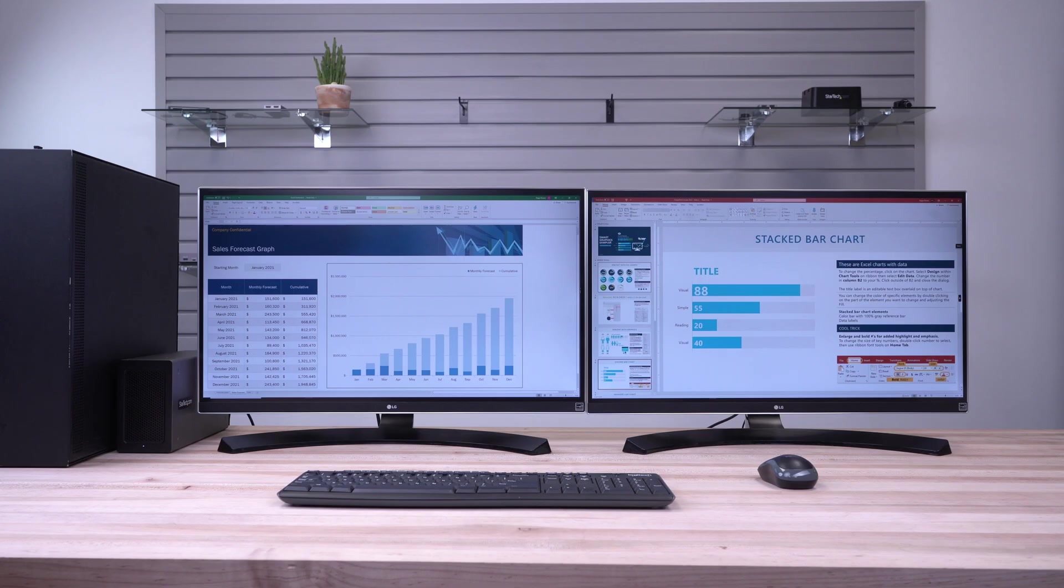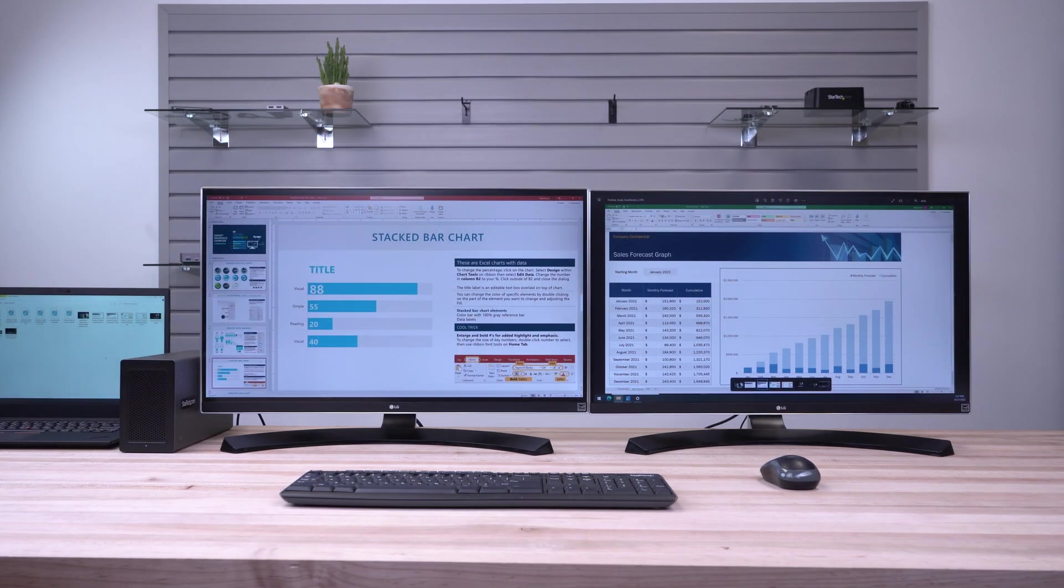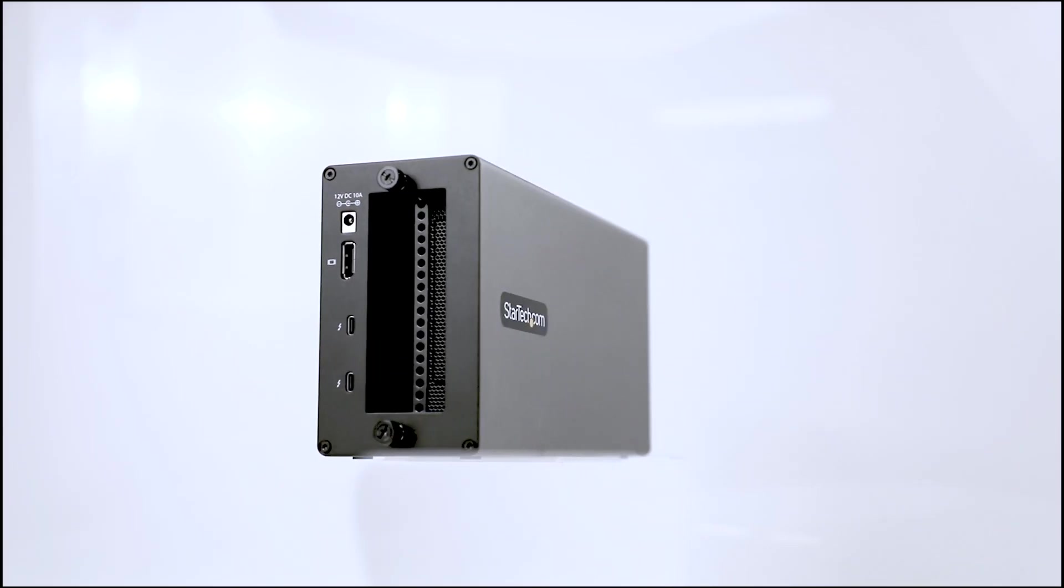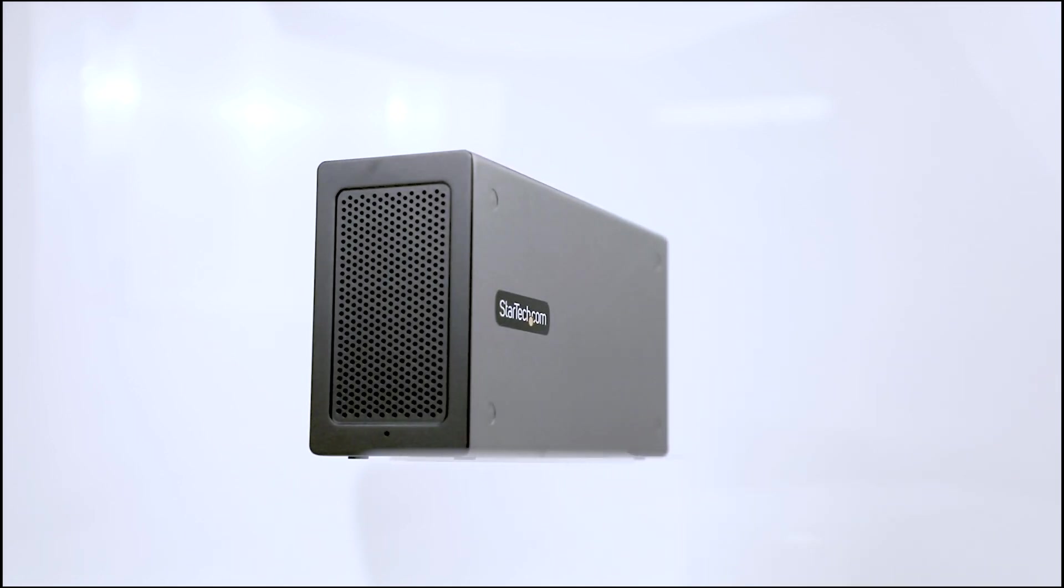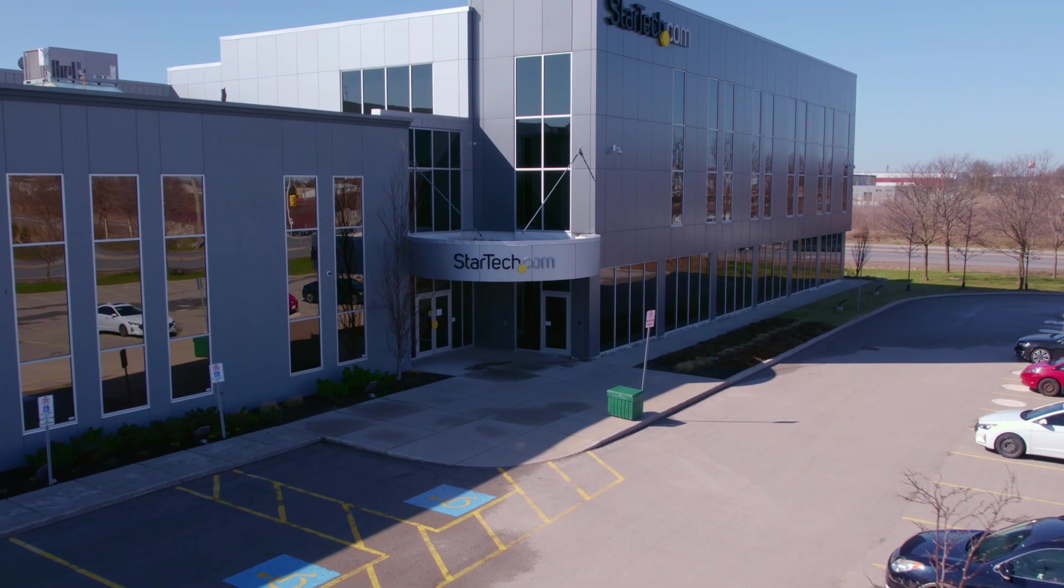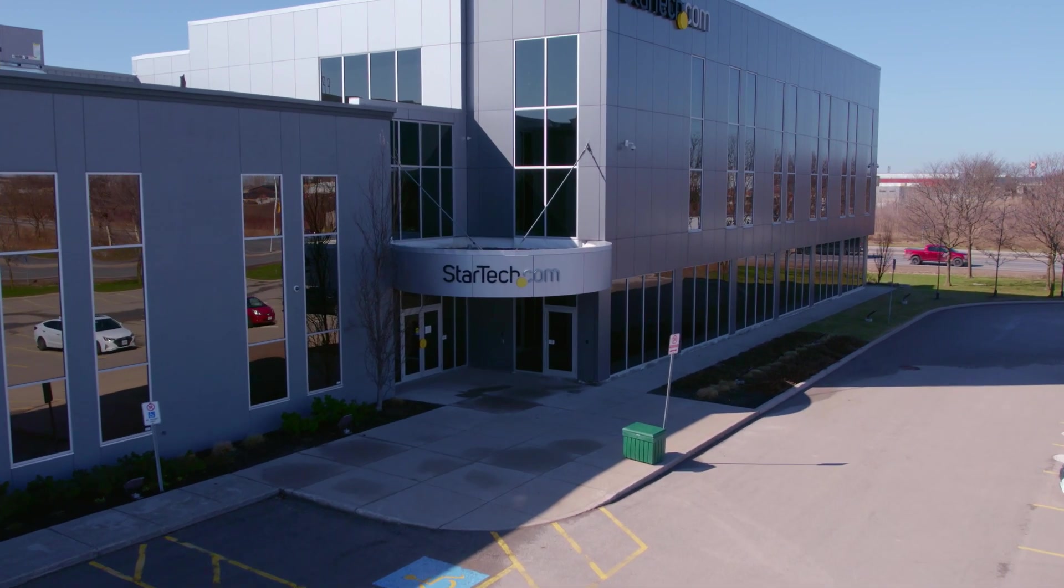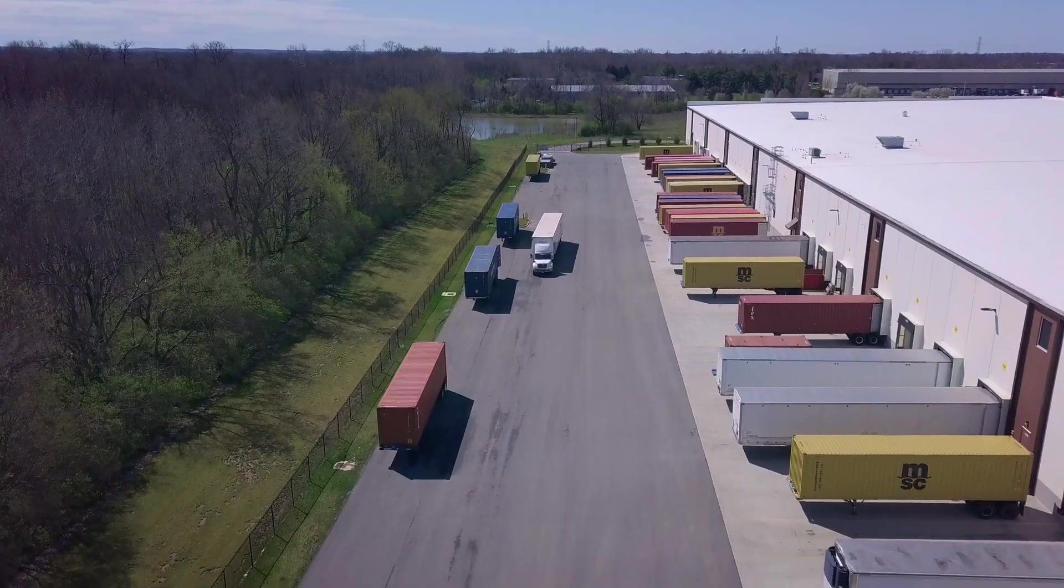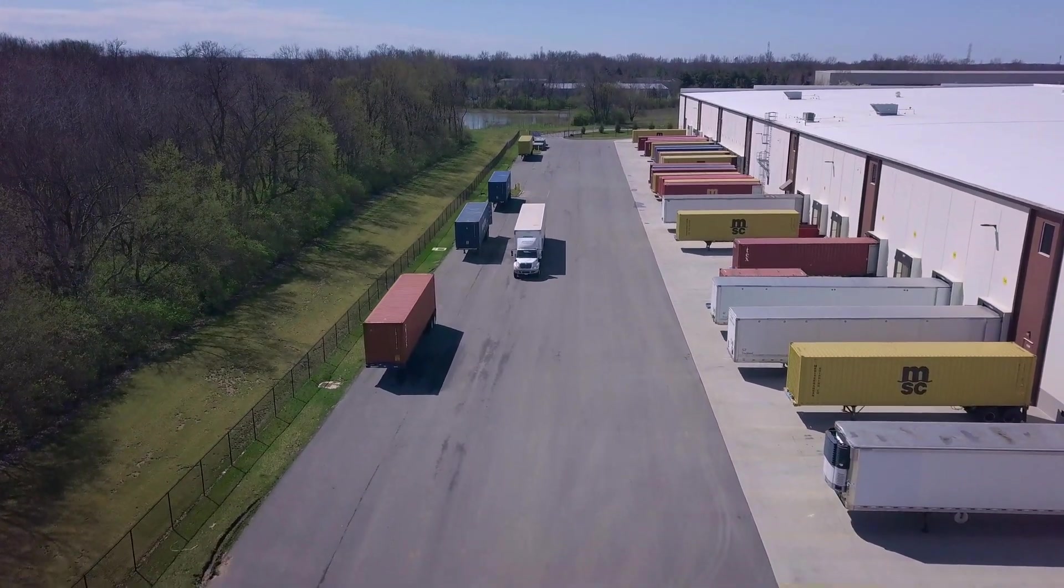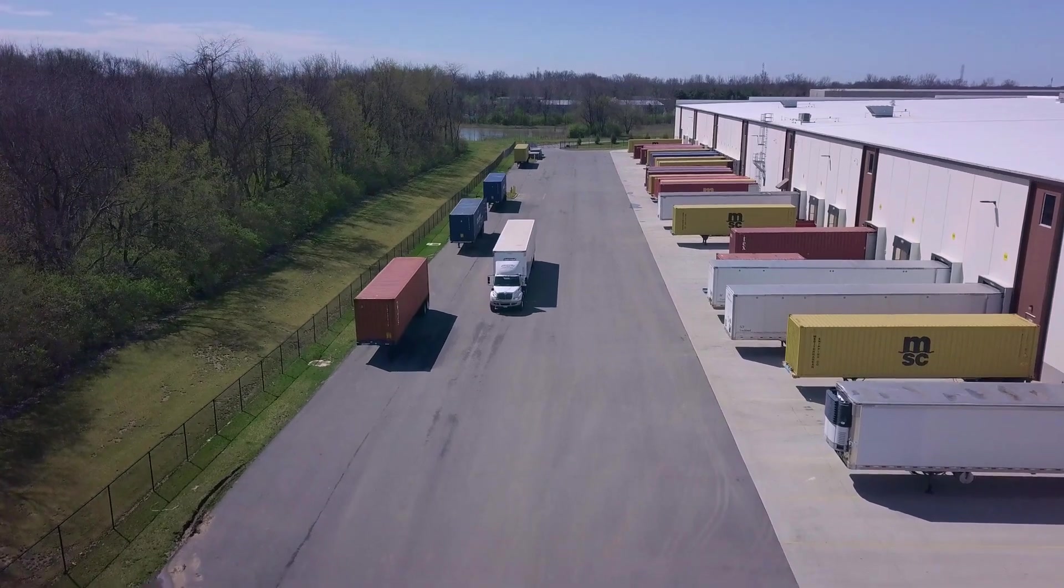As the IT professional's choice since 1985, our Thunderbolt 3 PCIe expansion chassis is backed by a 2-year warranty and has free lifetime technical support. Discover hard-to-find made easy with StarTech.com. Place your order for our 2TB-T3 PCIe enclosure through StarTech.com, Amazon, or your business technology provider today.